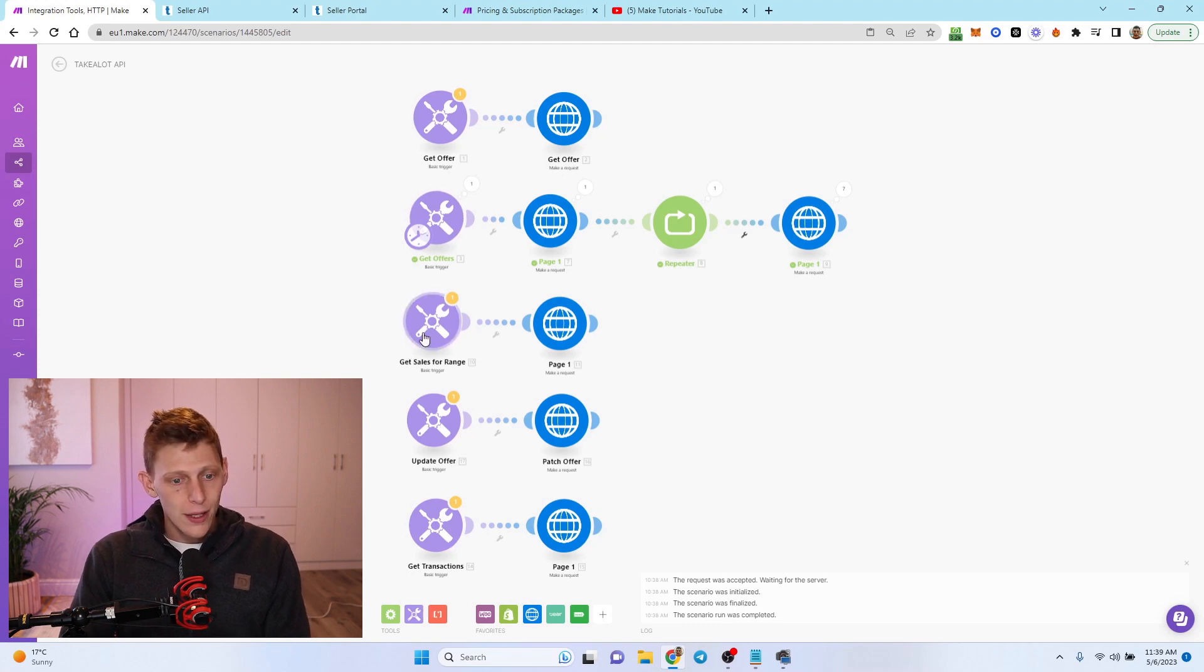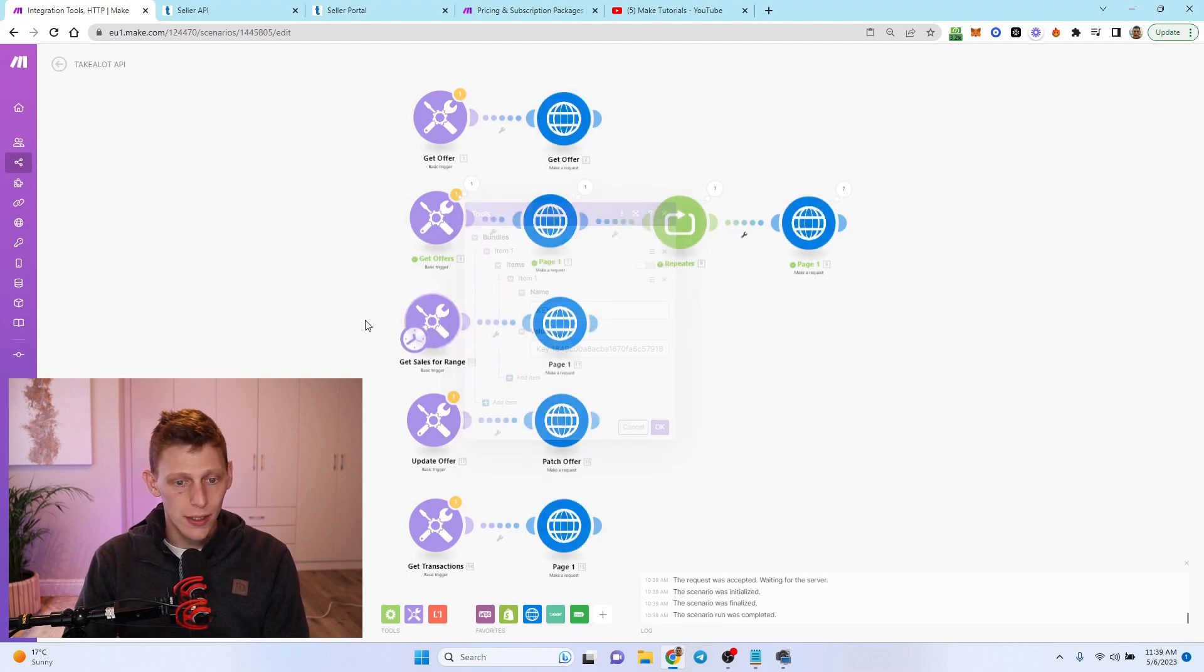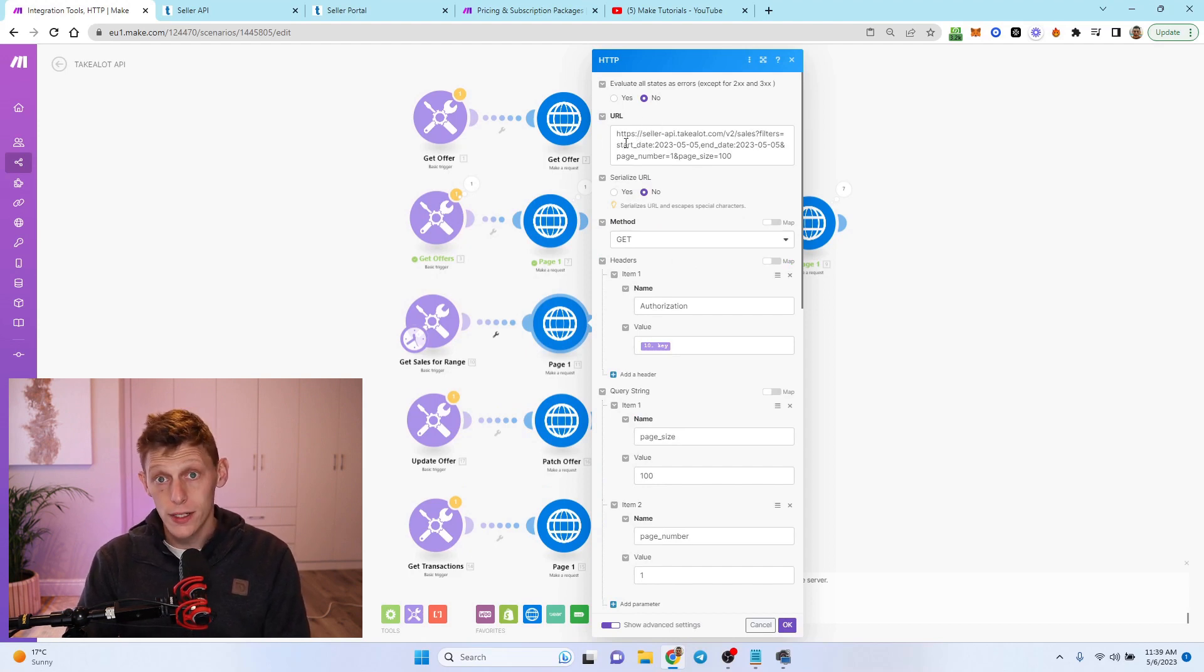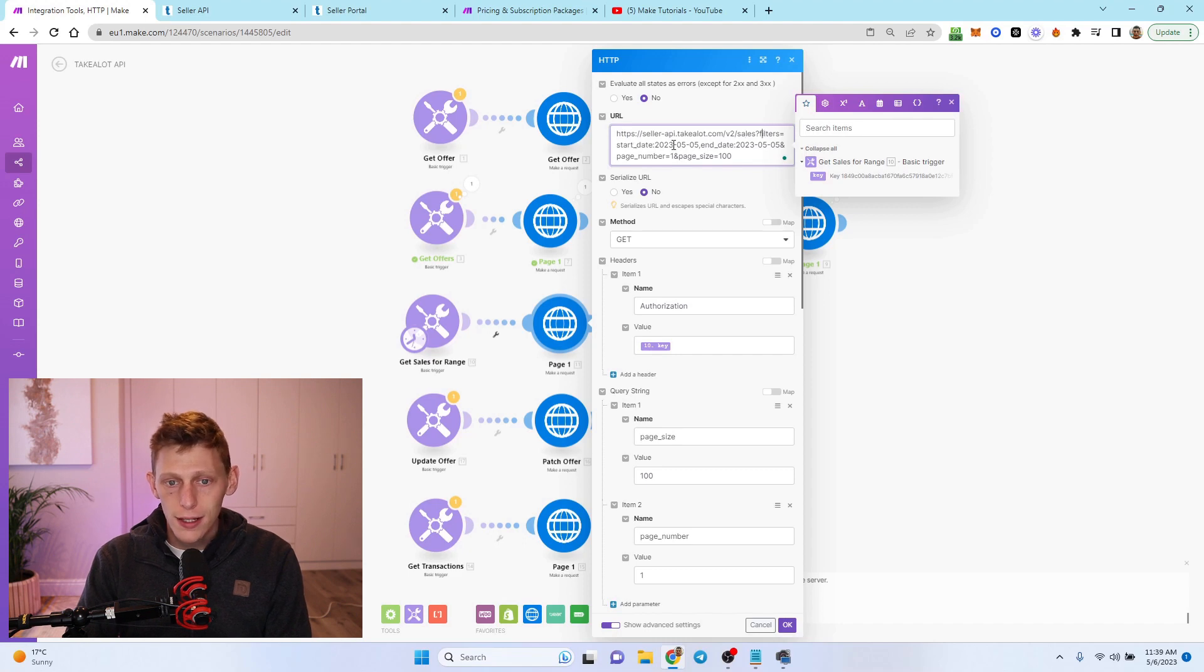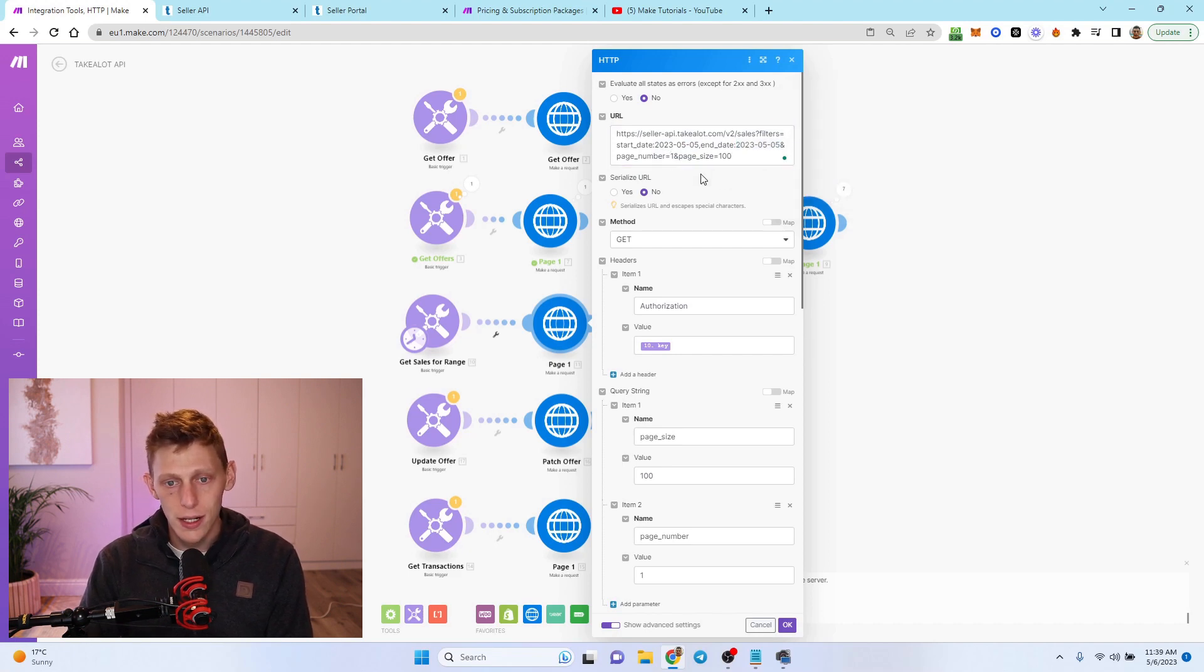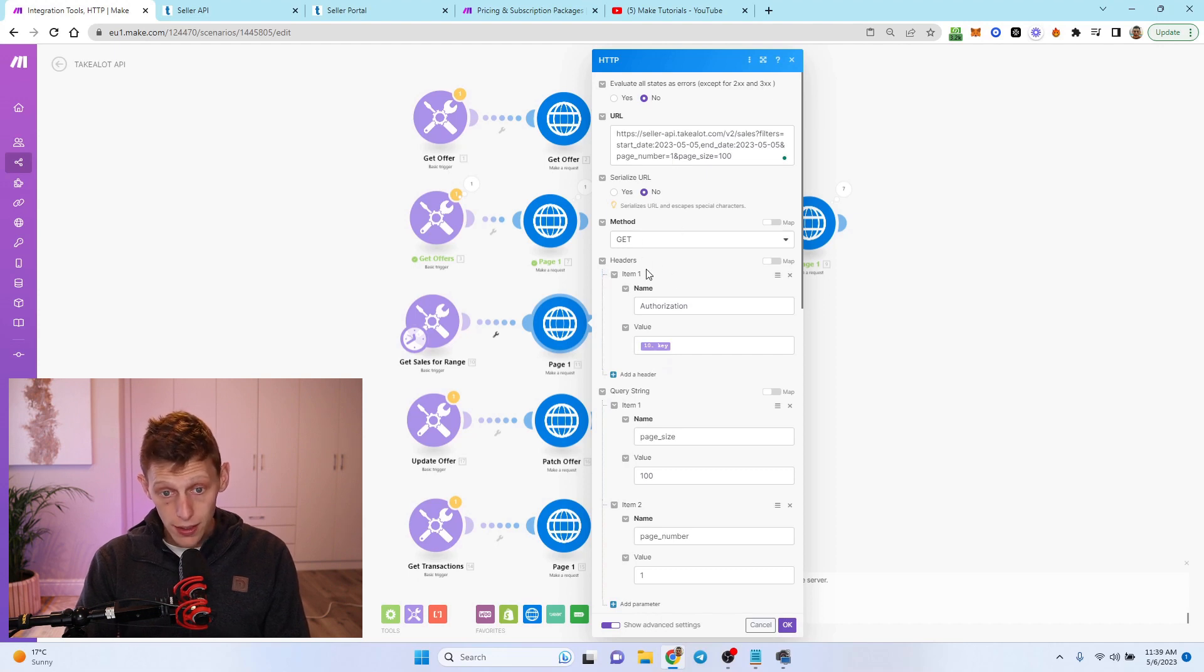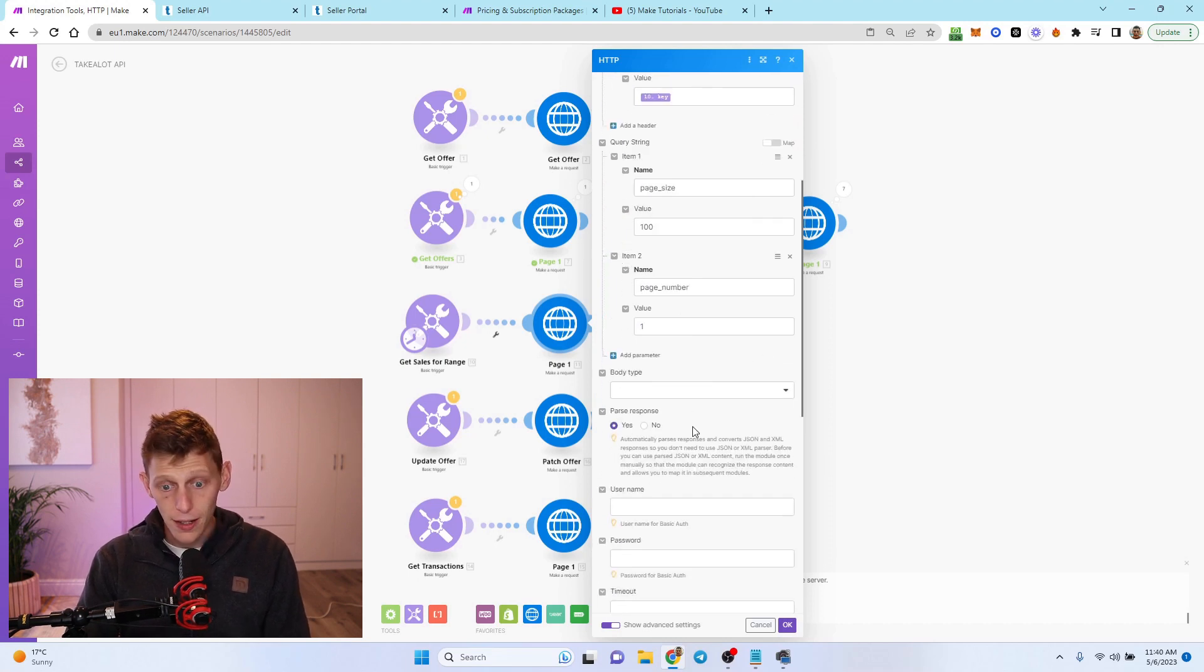Next up is get sales for a range. This is if you want to get your sales data. For this we don't need anything more than the key. Here is the URL: seller API forward slash V2 sales. Then I've got filters and then start date - obviously you guys can amend this - and end date. Page limit is a hundred anyway, and page number is one as well. So we may have to do another repeater in this case, but I haven't got it on here. So it's get authorization key page size 100 and page number 100. If you guys don't see this, just go to query string and item and then add it in basically.